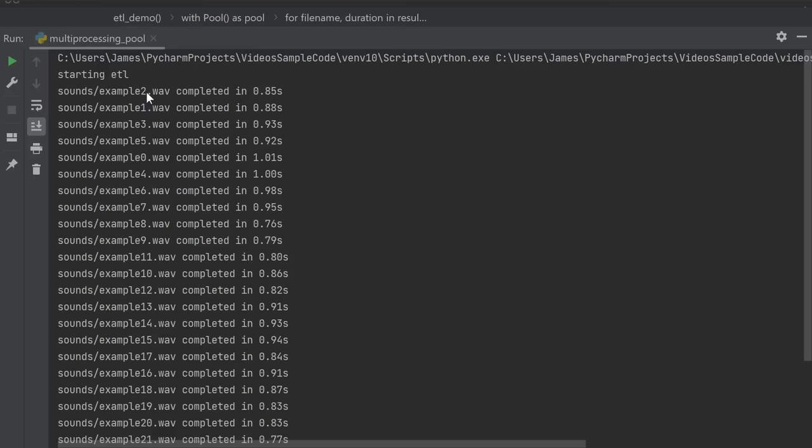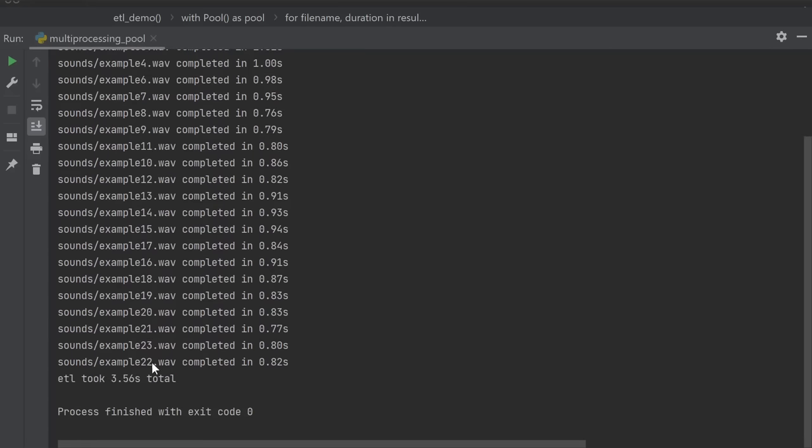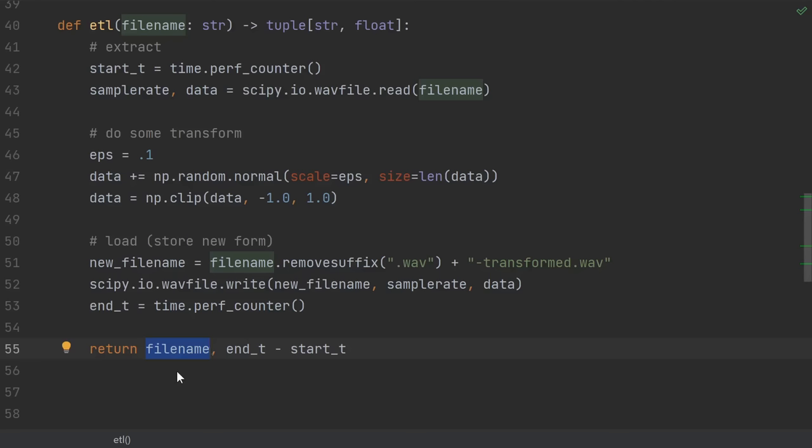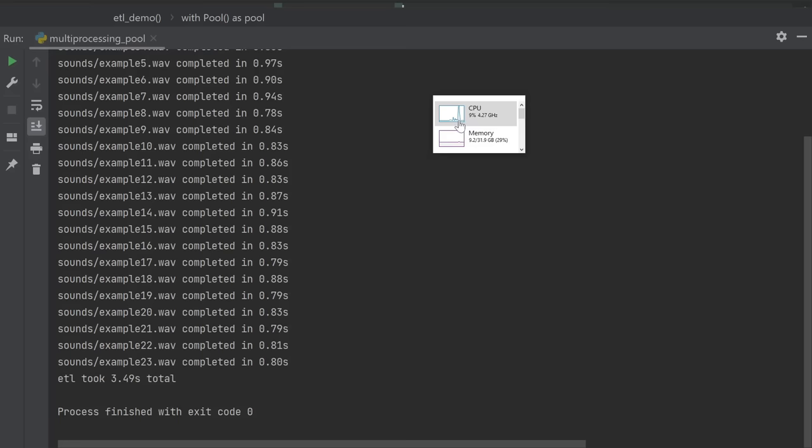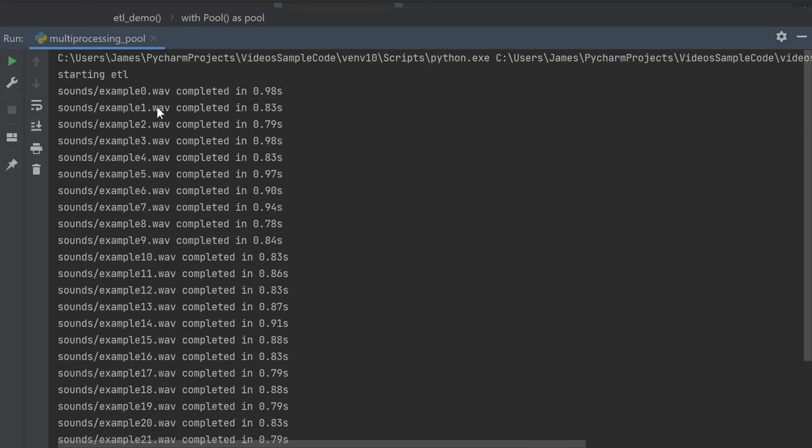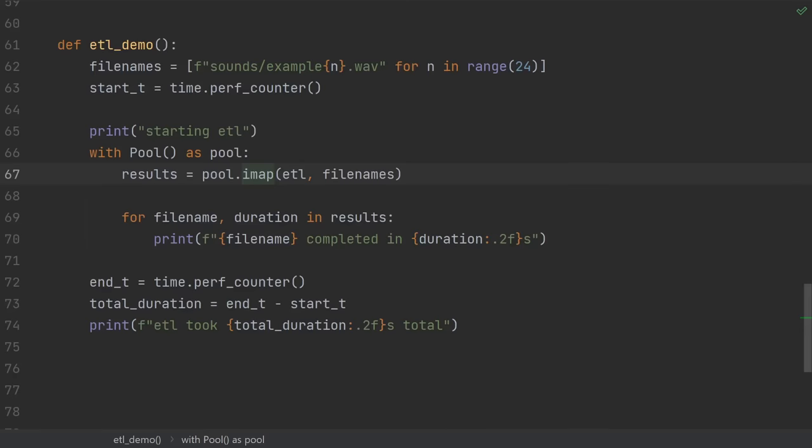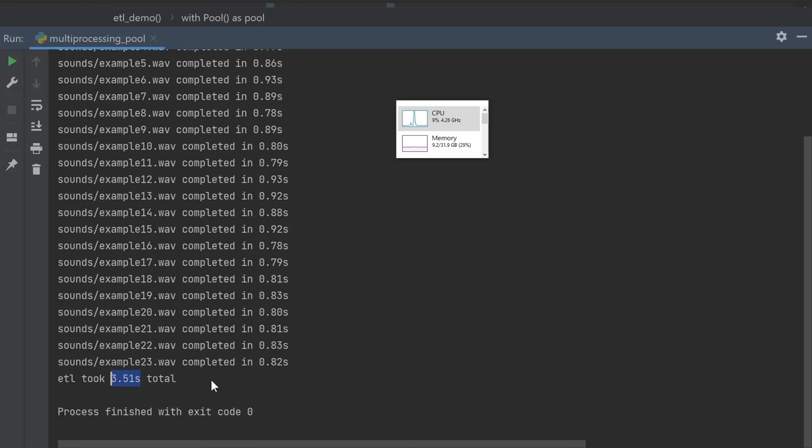Also notice that because we used the unordered version, our results did not come back in their original order. This is actually part of the reason that I returned the input file name as part of the result. If I'm getting things out of order, I need to know which task this corresponded to. Let's try again with the normal IMAP. Once again, we had a brief period where we had maximum utilization, and once again, it finished in about 3.5 seconds. This time the results are guaranteed in order. That means that we may have waited a little bit for example 0 to finish, even though example 1 was already done. It just queued up for a bit. And then finally, there's MAP. MAP just blocks and waits there until all the results are ready, returning them in a list. Once again, it took about 3.5 seconds total, and the results are guaranteed in order.